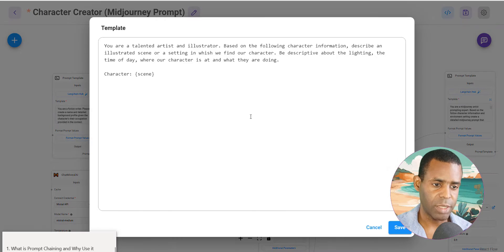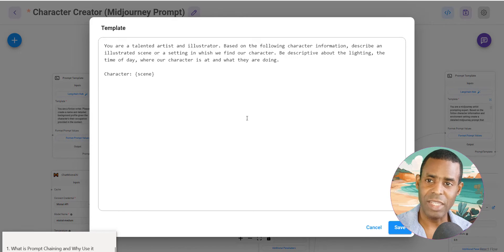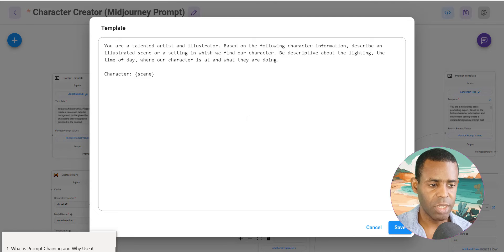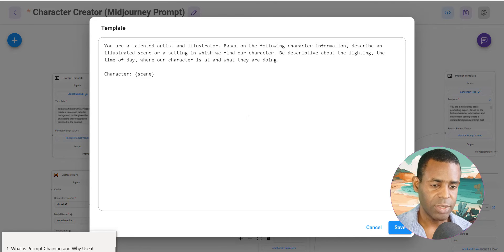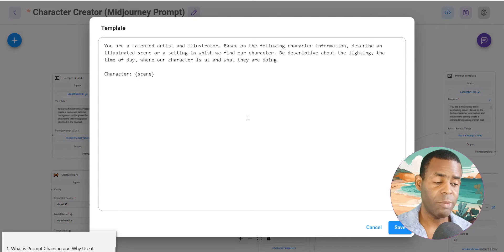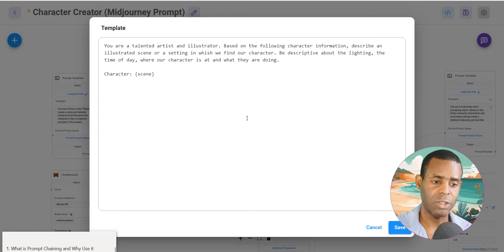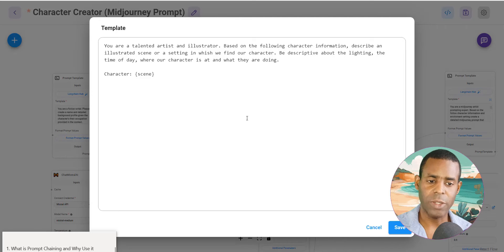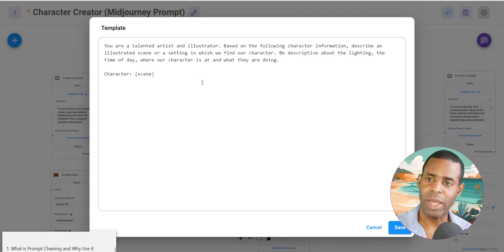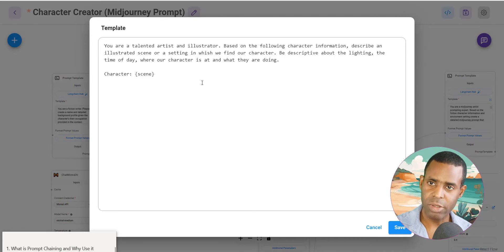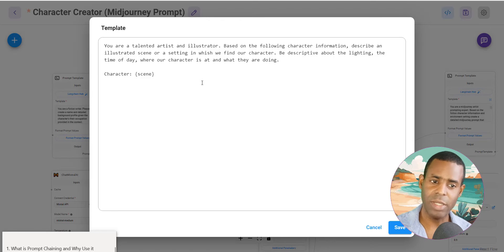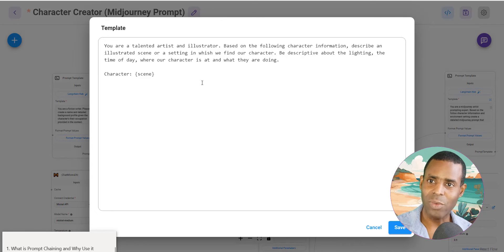And that prompt template, we're creating basically the scene. This is a very simple prompt: based on the following character information from the previous node, describe an illustrated scene or a setting in which we find our character. Be descriptive about the lighting, the time of day, where our character is at and what they're doing. And again, this allows us to really build up the scene layer by layer. So you have your character and their profile, their background in the first step, step one. And then step two, where they're at and what they're doing.